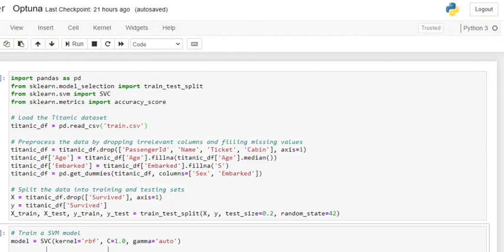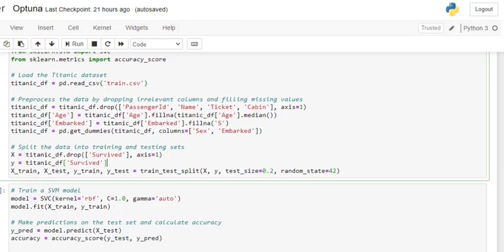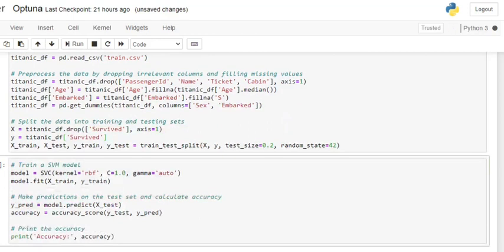First of all, we will be importing all the required libraries — pandas and scikit-learn majorly — the metrics and the model selection part. The model that we will be tuning would be support vector machine. We will be loading the dataset train.csv, which is a Titanic dataset present in my local. This particular section on preprocessing and transforming the data I am skipping. In the end, you can see that we are splitting the train and test parts so that we can analyze the results over both the models.